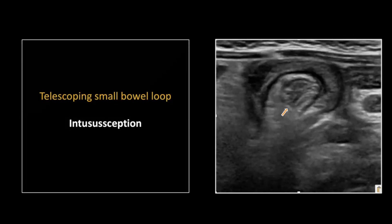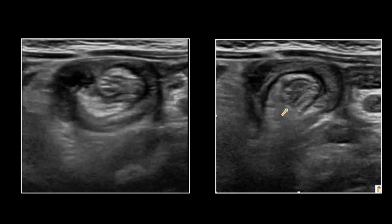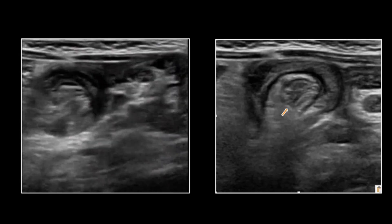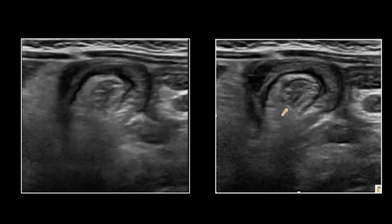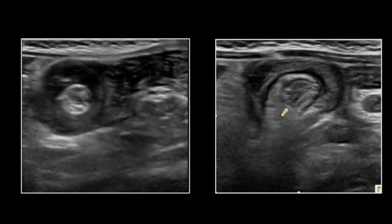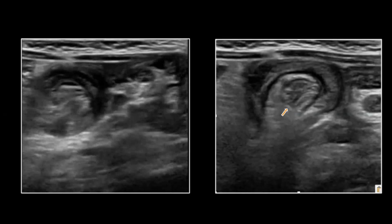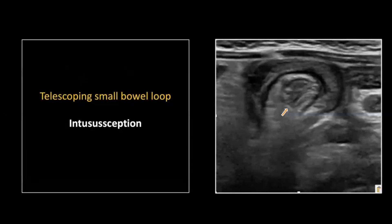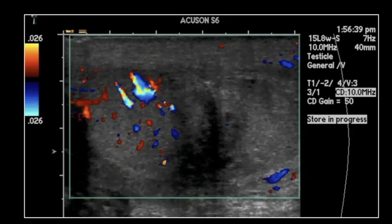Intussusception — correct, very good. You want to see vessels and fat, because those are the mesenteric components that get pulled into the intussusceptum, which intussuscepts into the intussuscipiens. The intussusceptum will always show a hyperechoic ring, and it does look a little targetoid too, which is the common term applied to these.